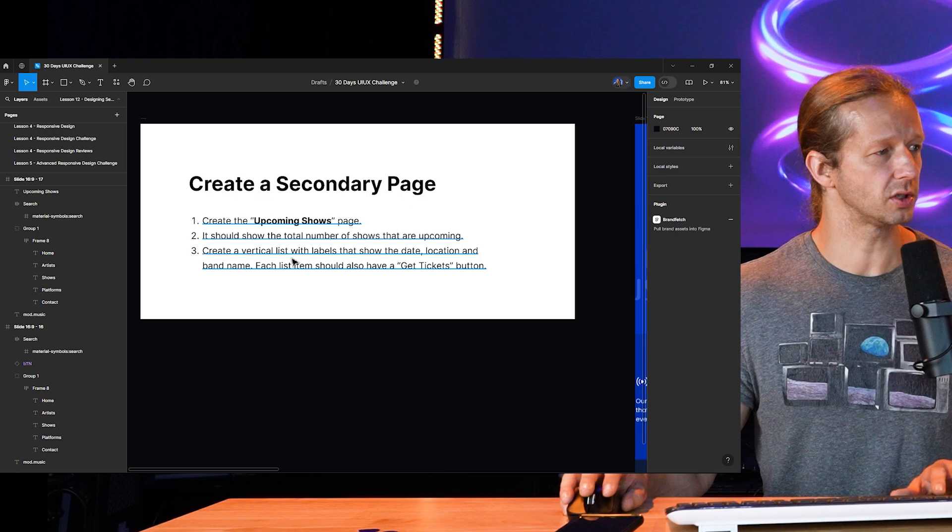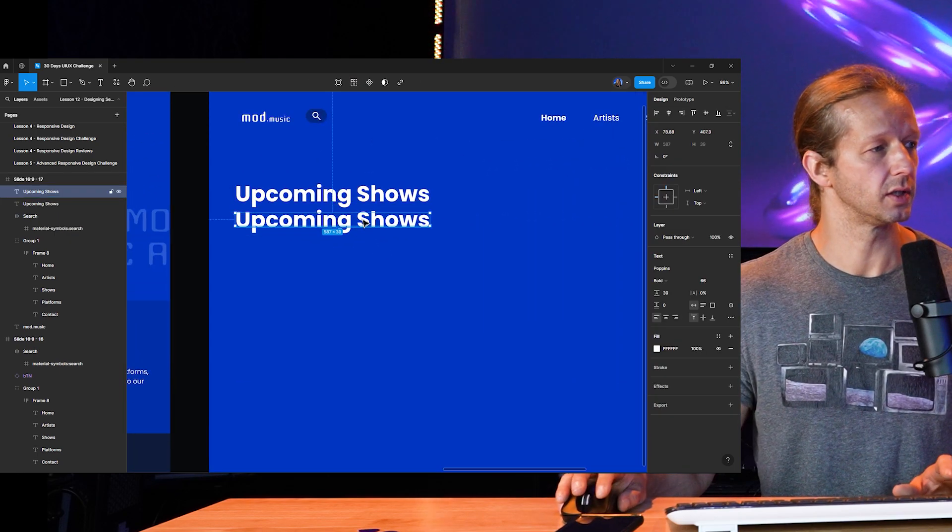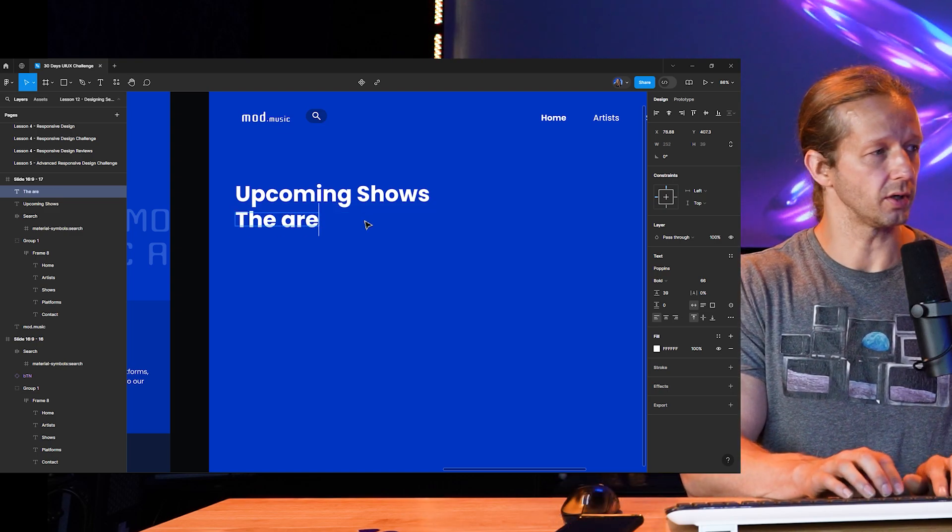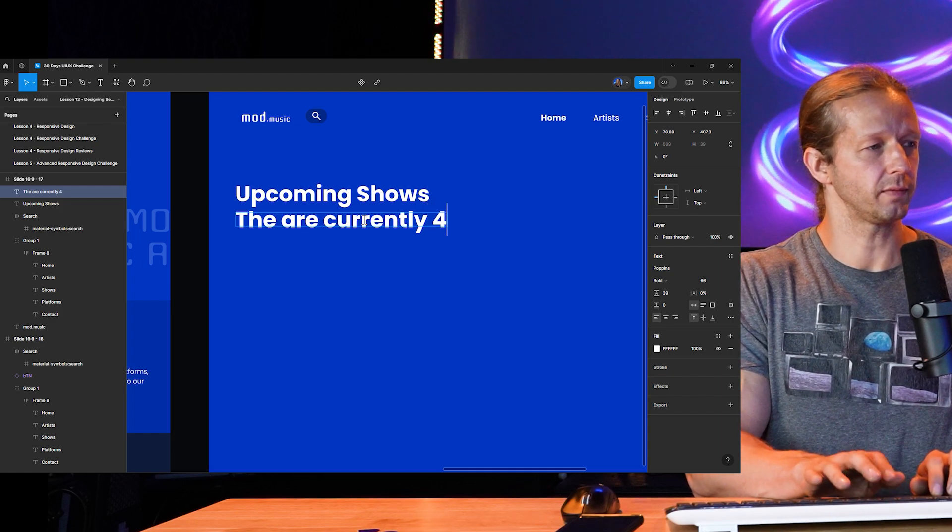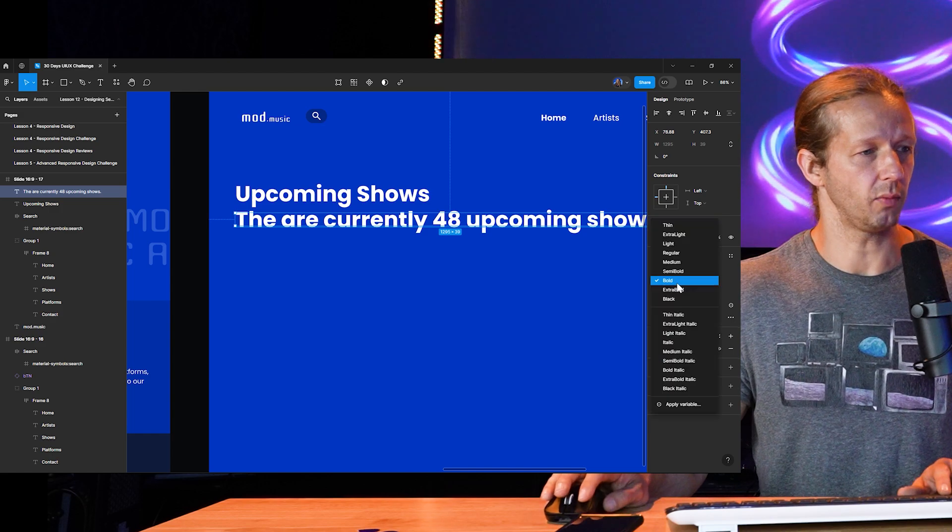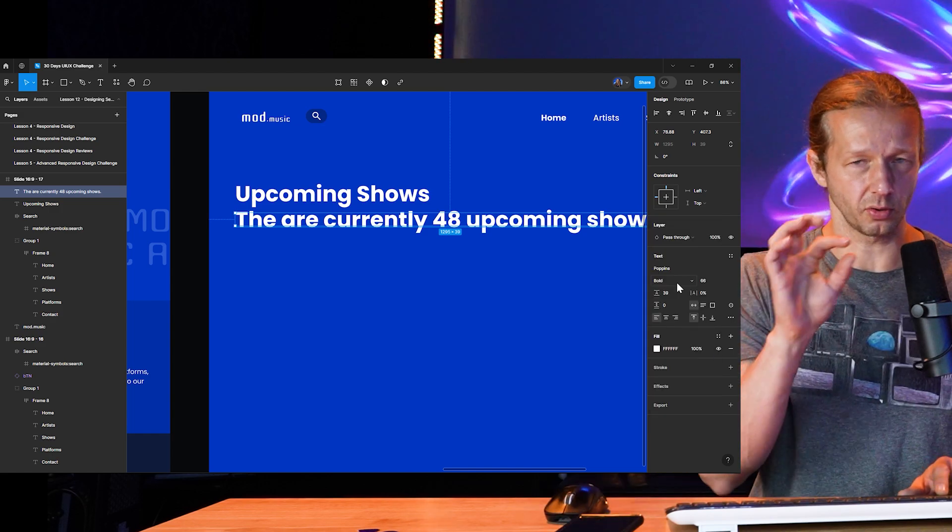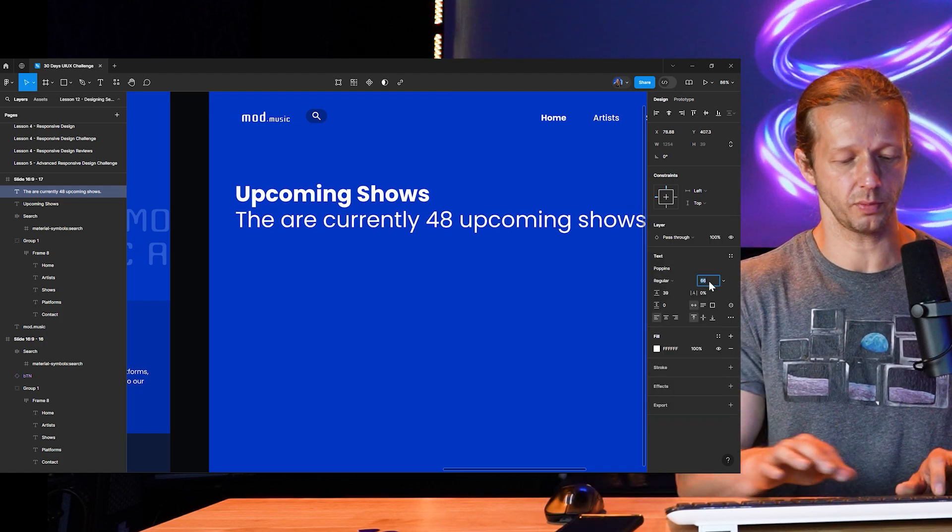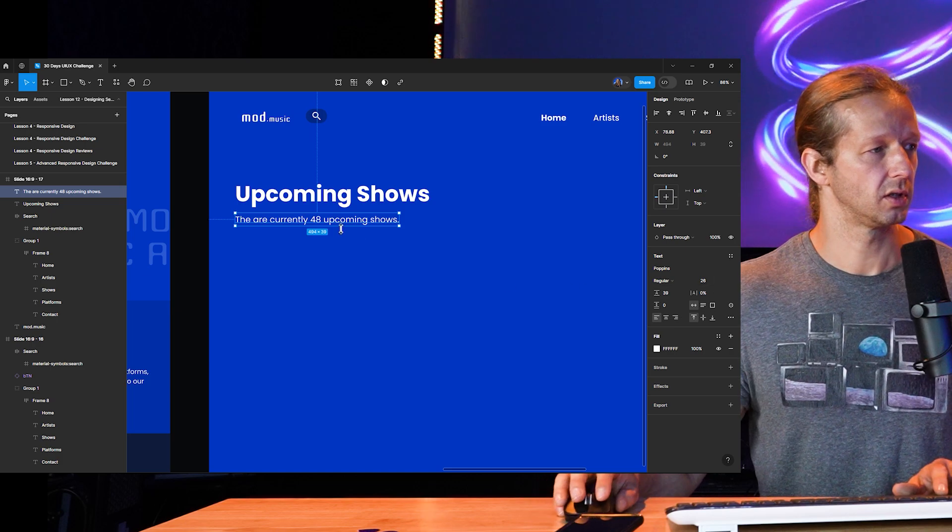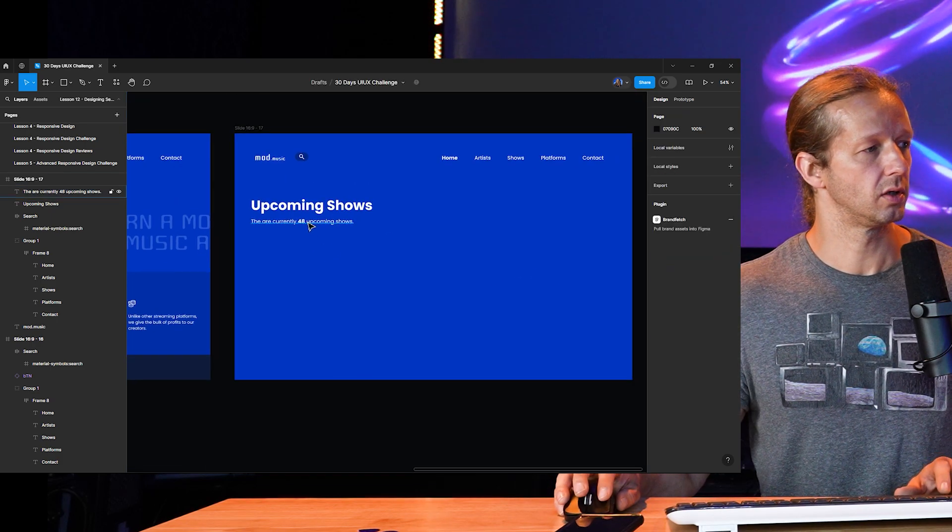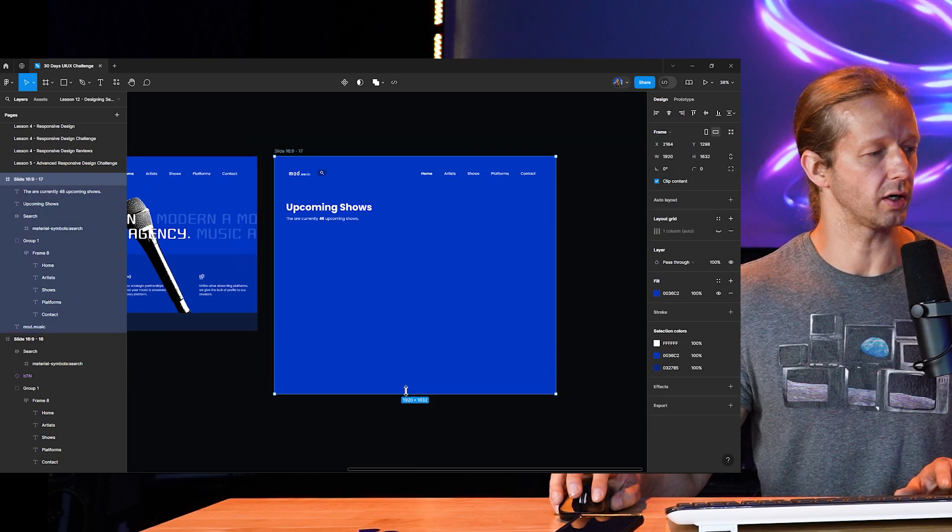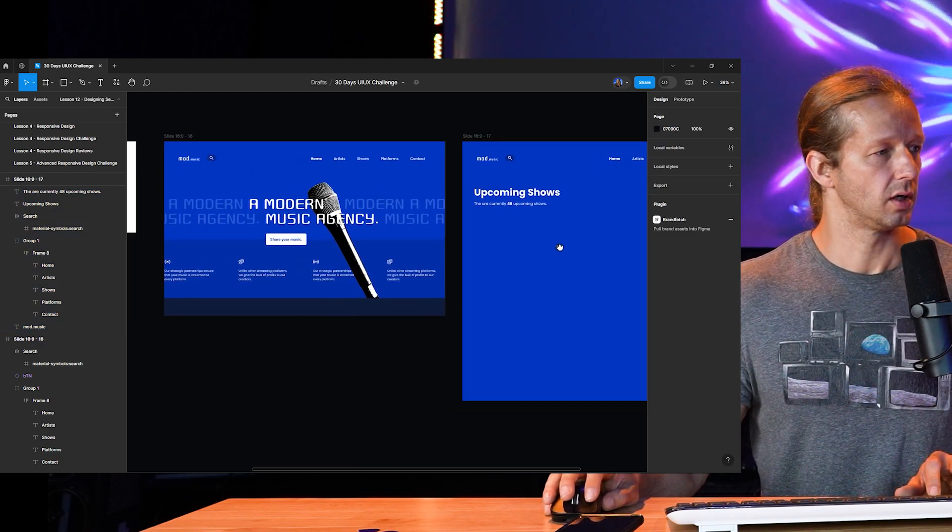So we got our Upcoming Shows. Now, it mentioned we also need to show the total number of shows that are upcoming. So we could do this. There are currently 48 upcoming shows. So now visual hierarchy between your title and this little subtitle thing. Very important. We're going to make it regular, and we're going to make it a lot smaller. Let's try like 26, and maybe we'll bold 48. Now, because I know the page is going to be a little bit longer, I'm going to take the frame, hold control, and just pull it down.